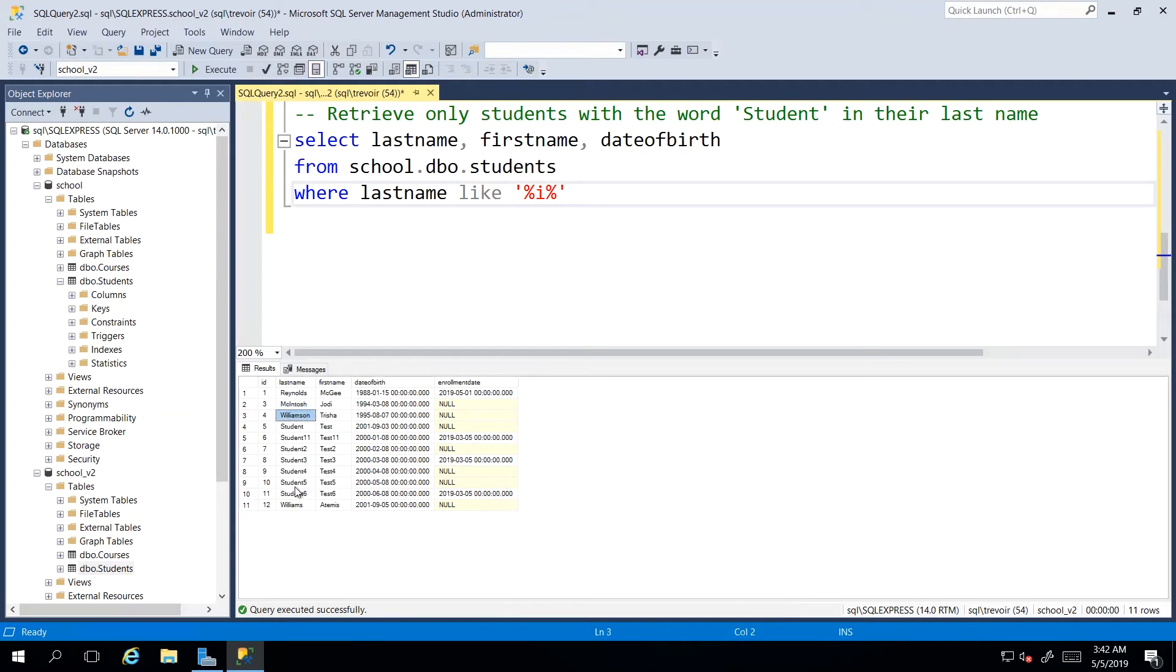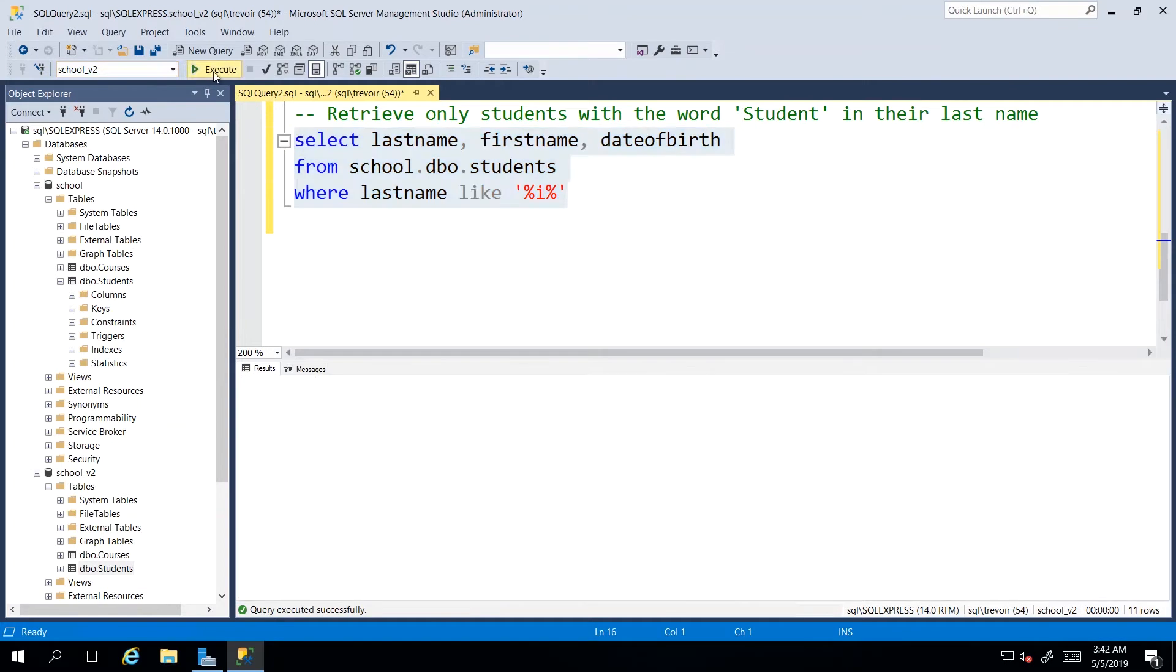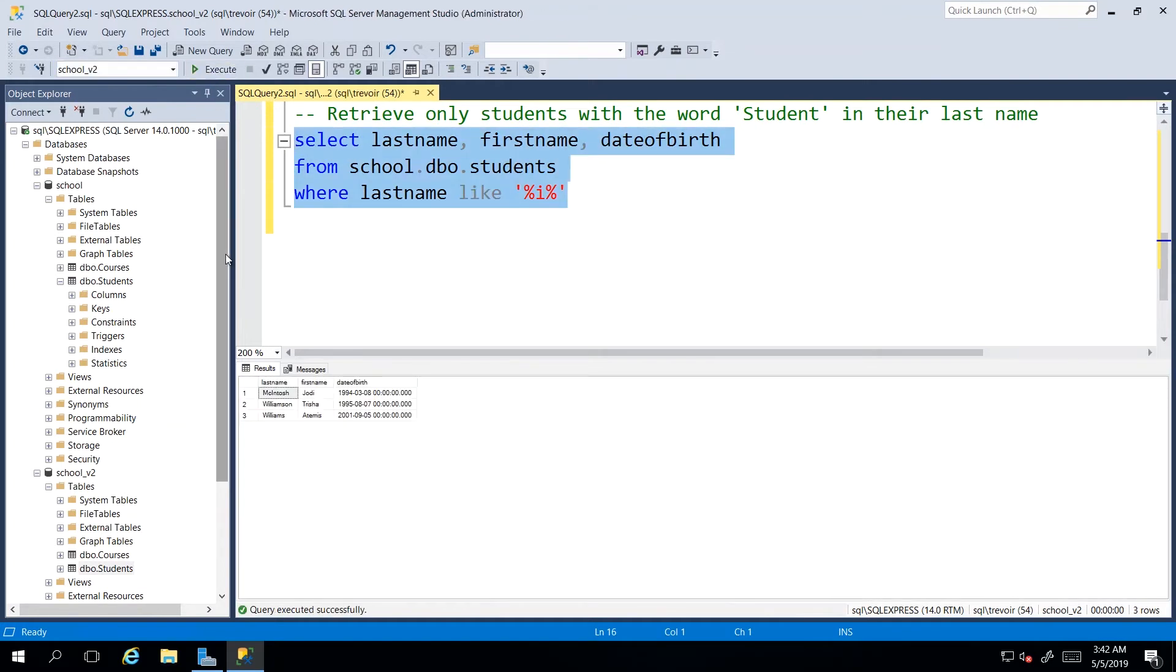And we can identify just by looking at the result set that at least three records should be returned. So let us test that theory. And there we go. We got McIntosh, Williamson, and Williams.